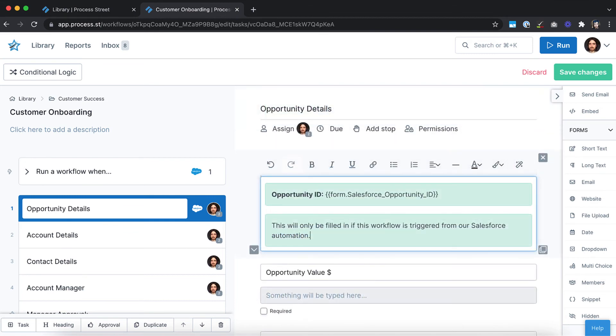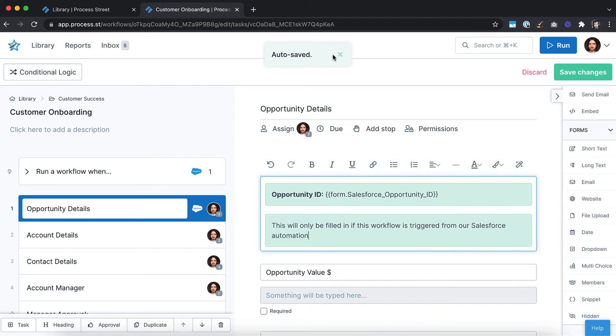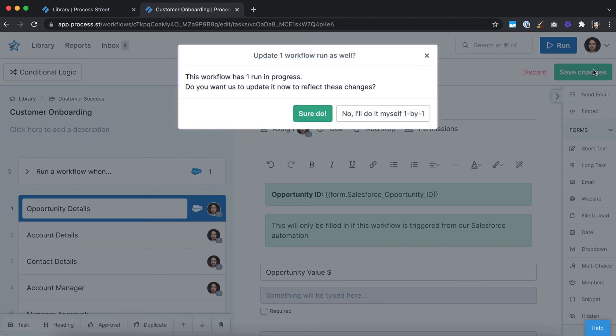Don't worry about losing your edits, as Process Street has an autosave feature which automatically saves your changes as you work. These changes will only be visible while editing the workflow. To apply these changes to your live workflow, click the Save Changes button. Any new workflow runs created from this template will now include the changes you've made.